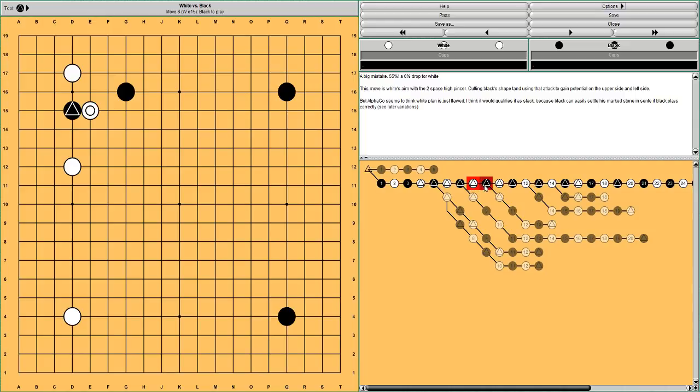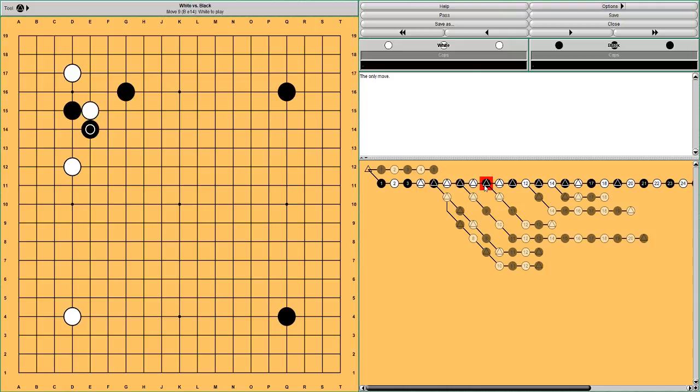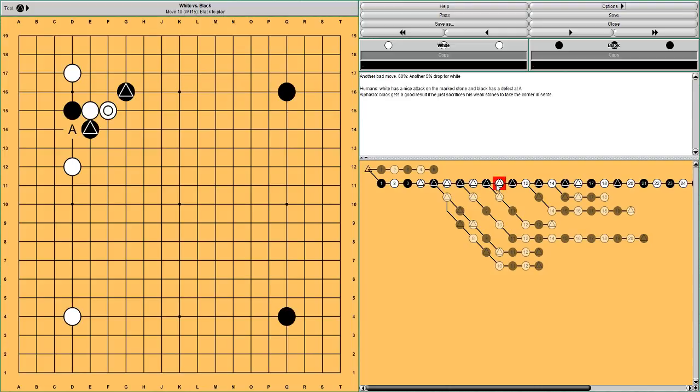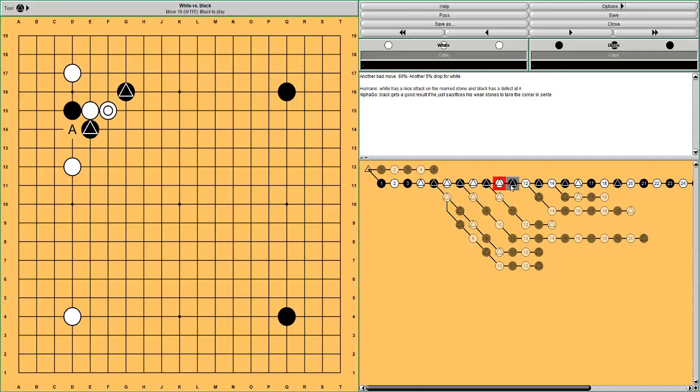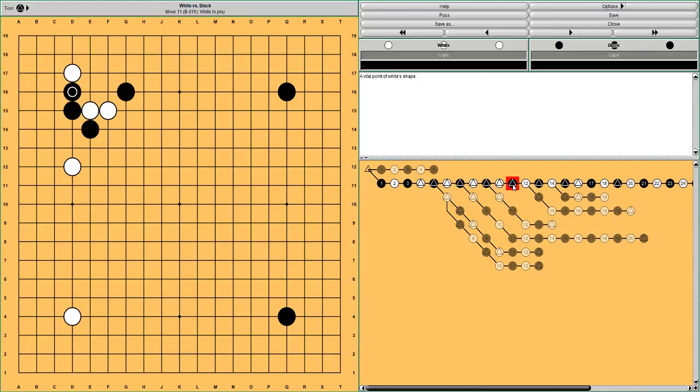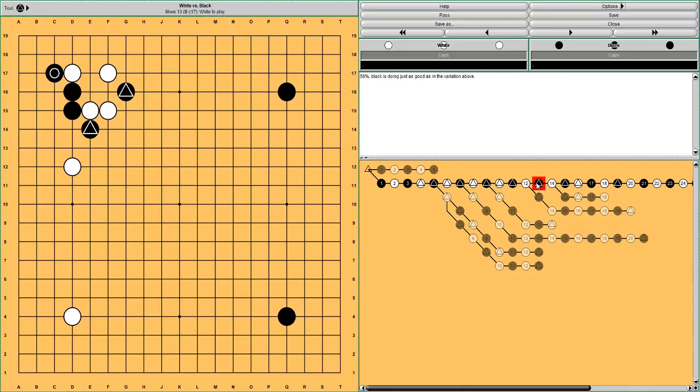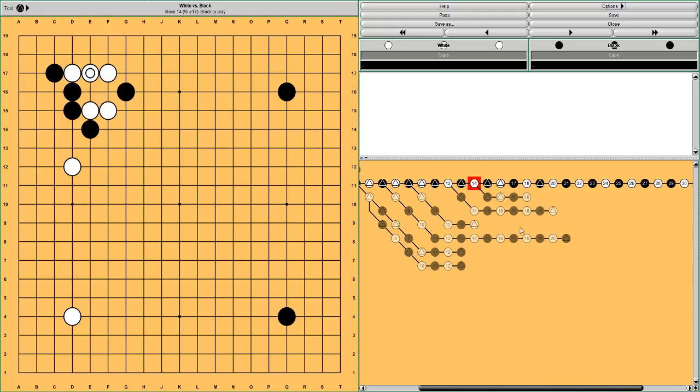And Black hanes, and this is the only move according to AlphaGo as well. And White extends to keep Black separated. And also there is now a defect here at A, a cutting point in Black's shape. So it's not so easy for Black how to save his stones. But Black continues with his own plan of settling in the corner. He bumps against White's stone. White makes a good shape move, Black makes a good shape move, Black continues with taking the corner.